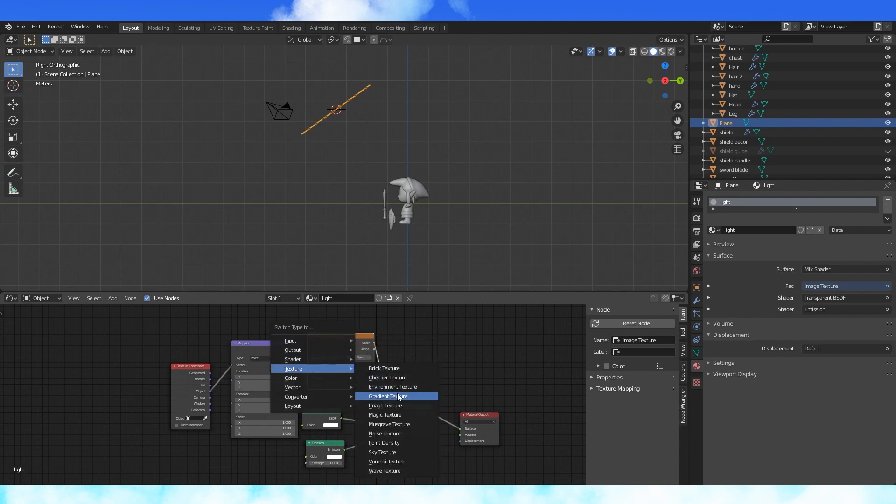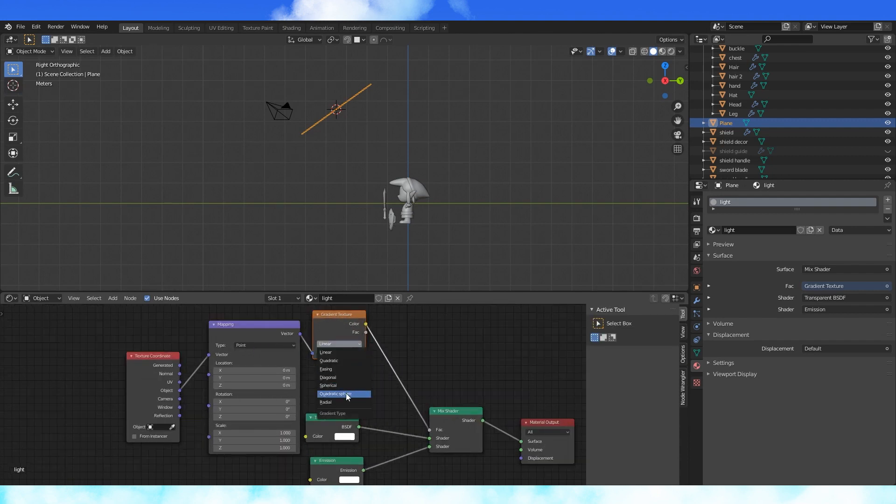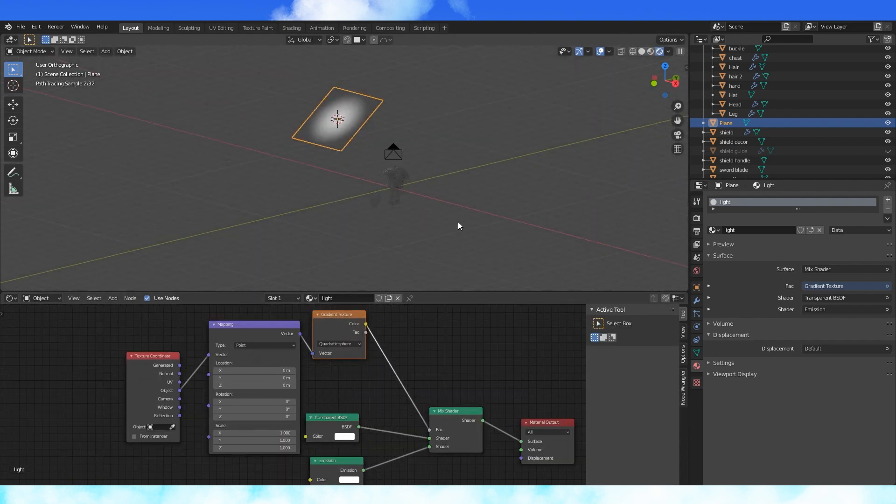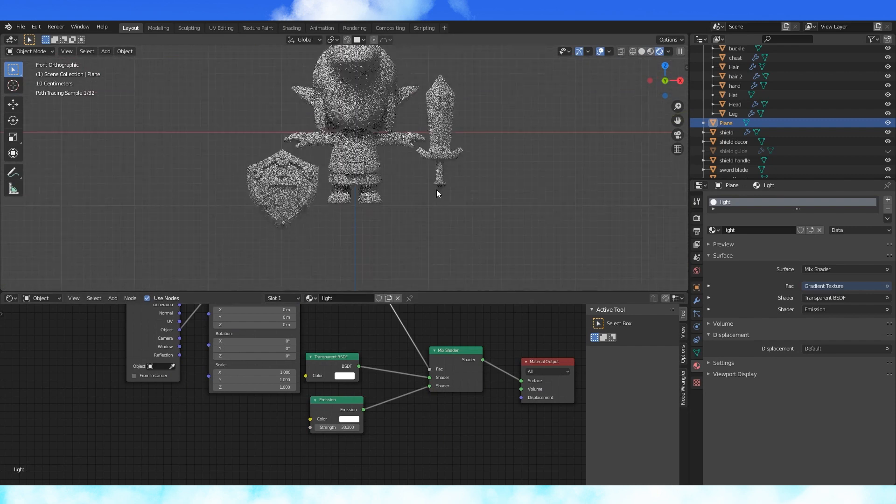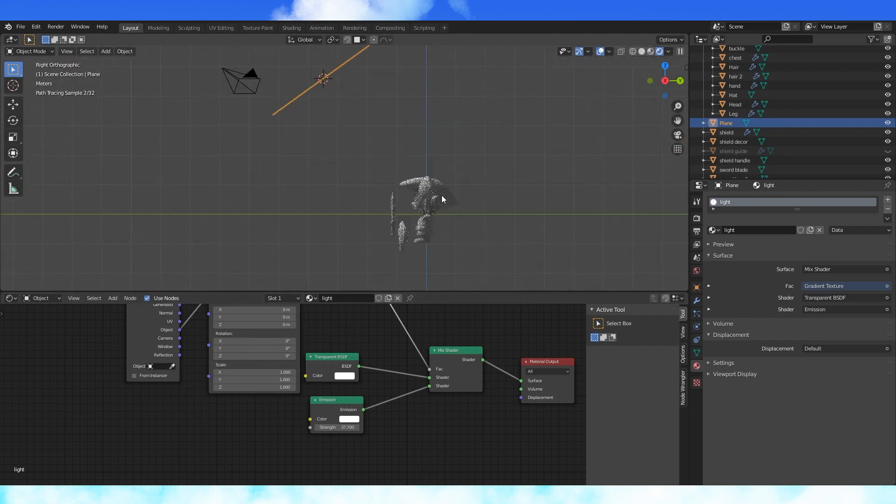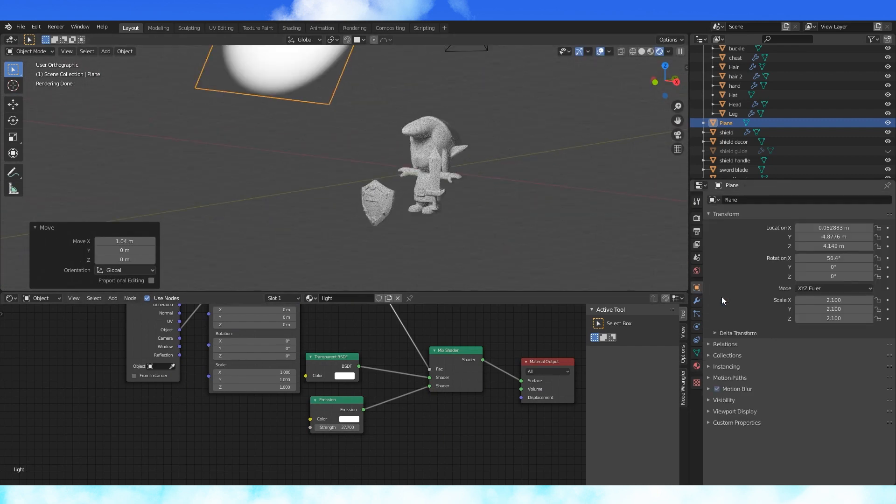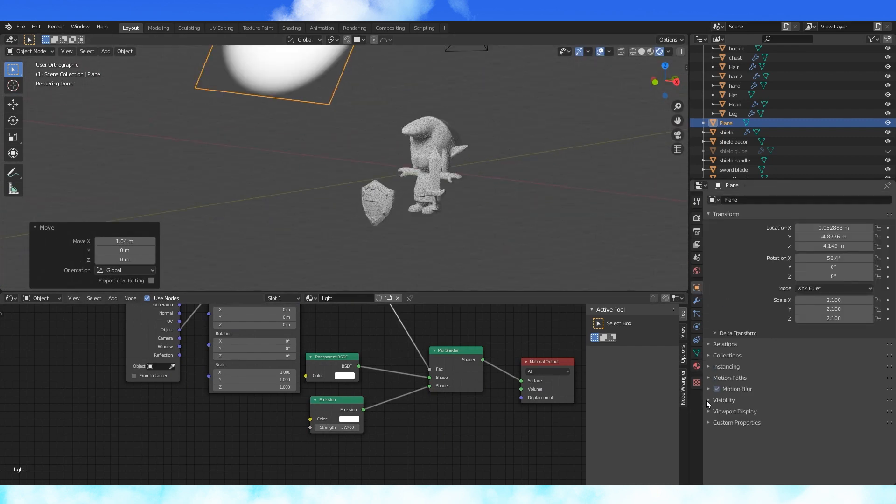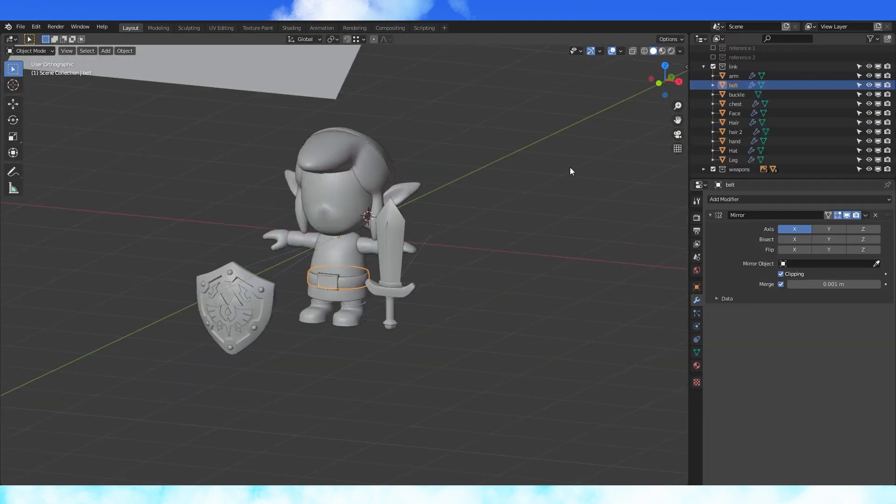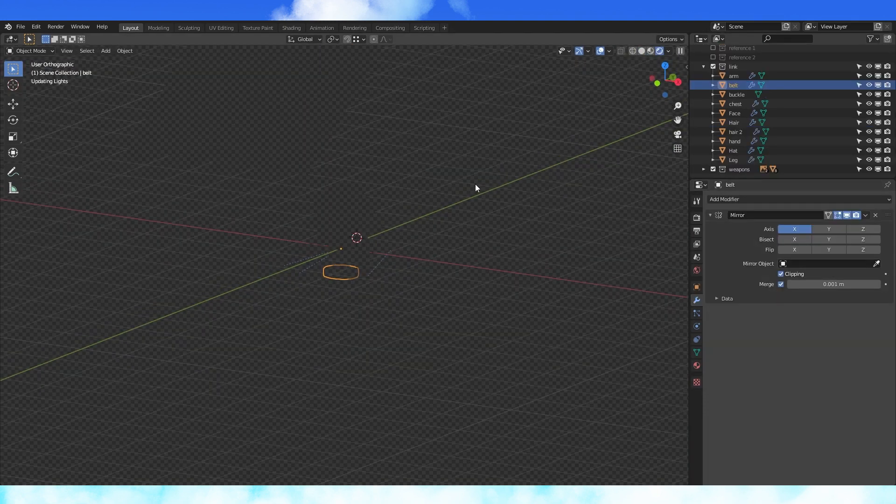Hit shift S, change it into a gradient texture. Select quadratic sphere, turn up the emission strength. Position the plane. In object property tab, disable camera under visibility to make it invisible.